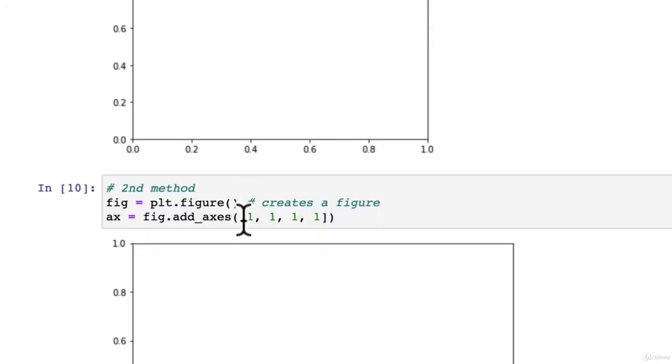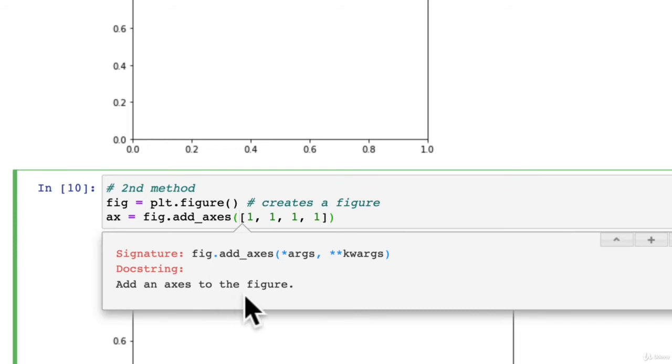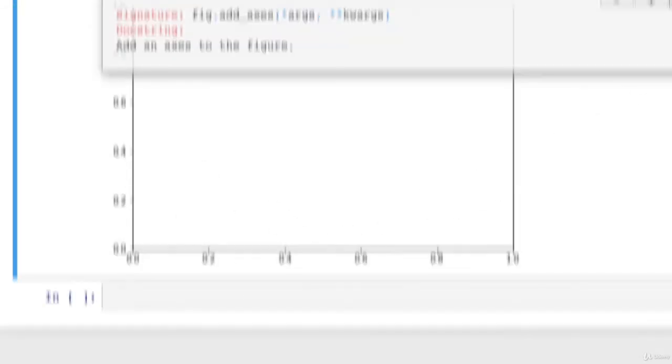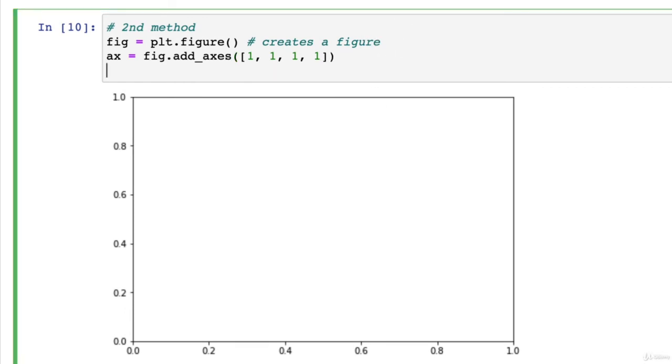And then we're going to add some sample data. Oh. Sorry. These are going to add axes. So these add axes to the figure. So there we go. We've got another figure.